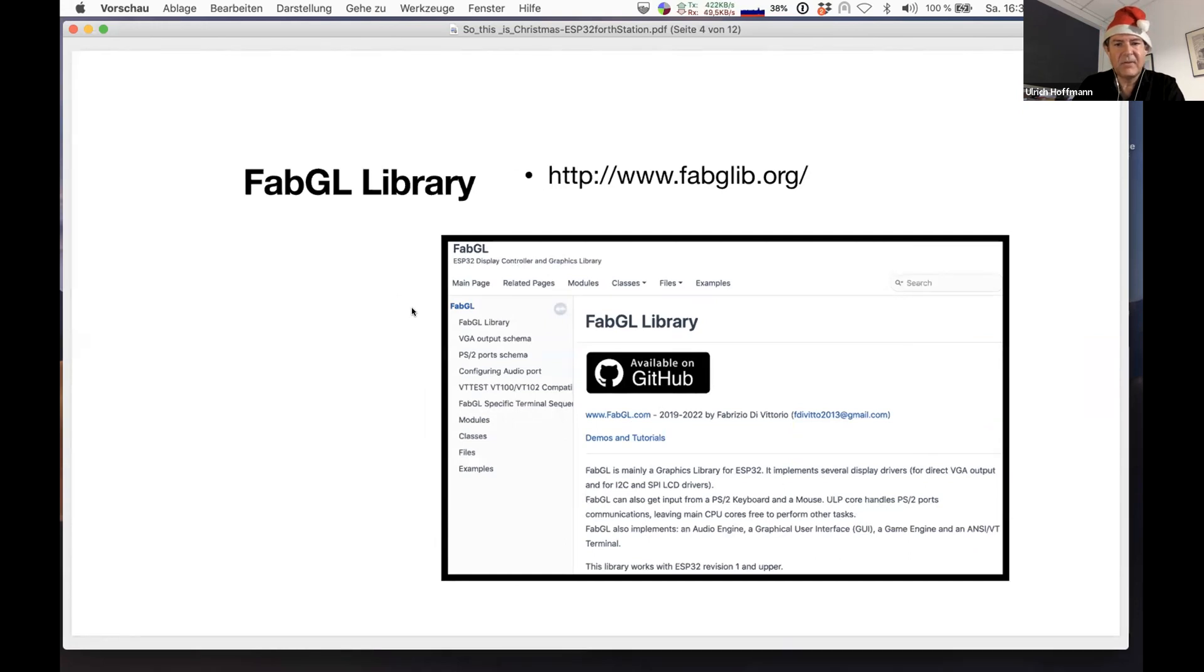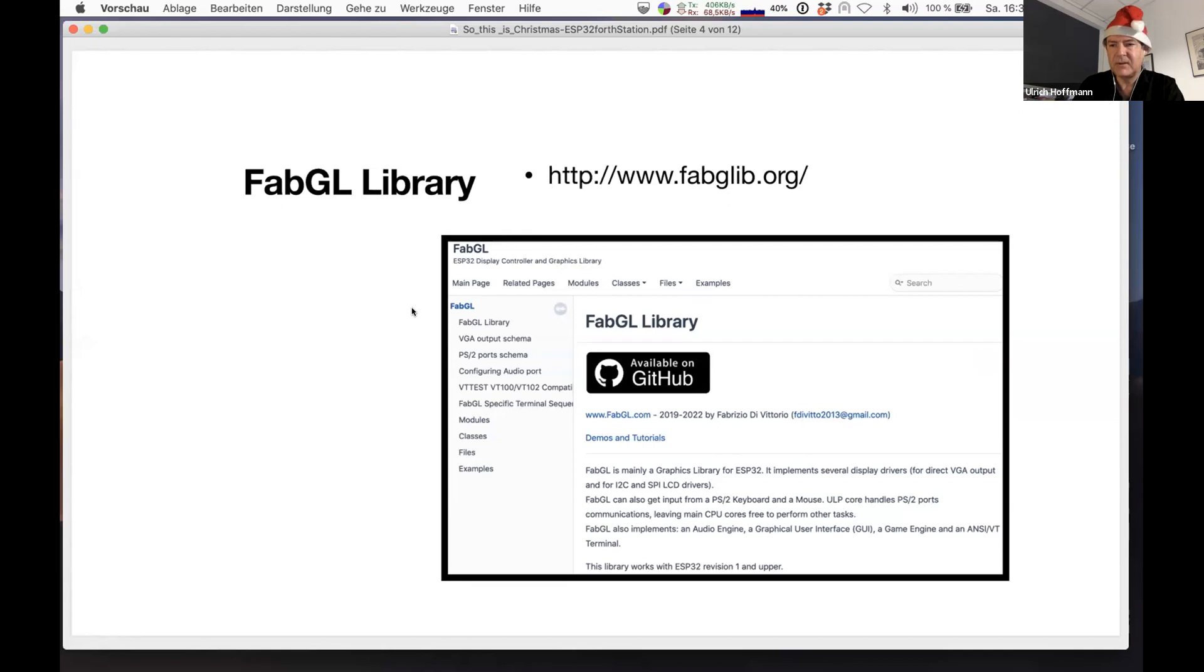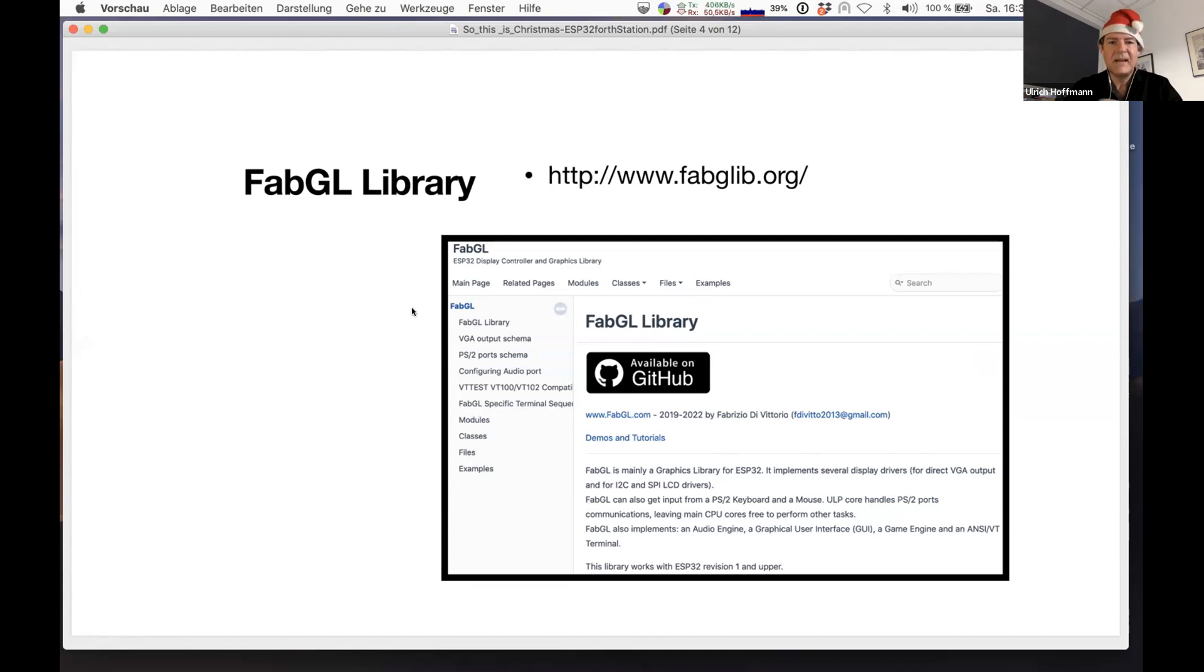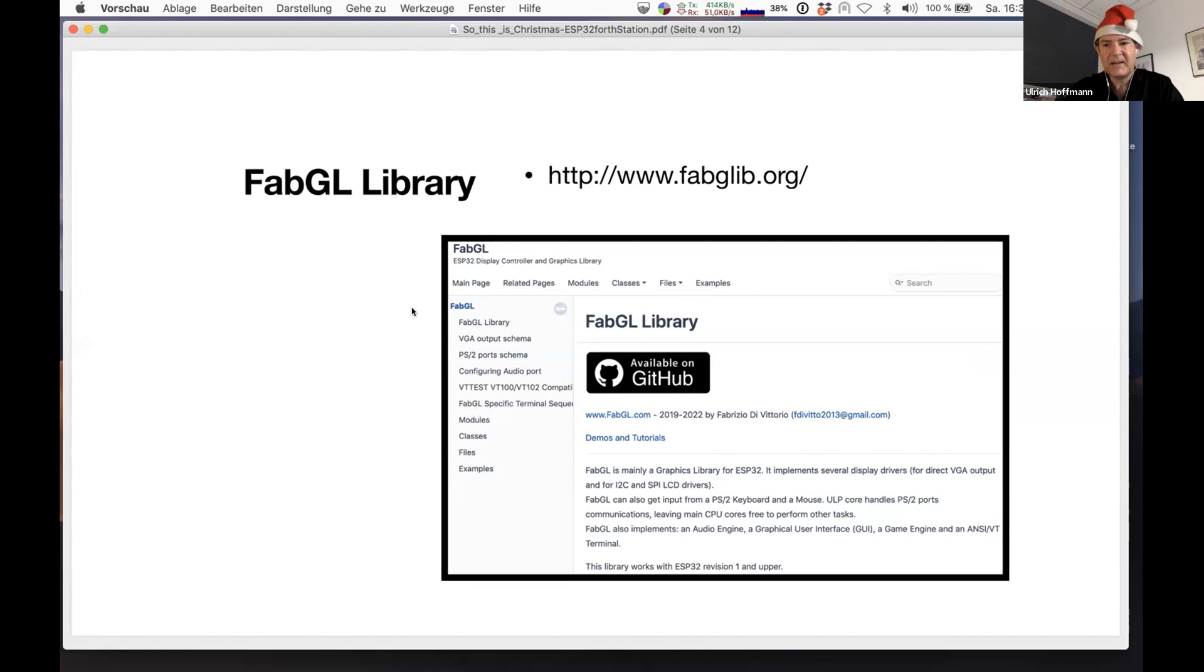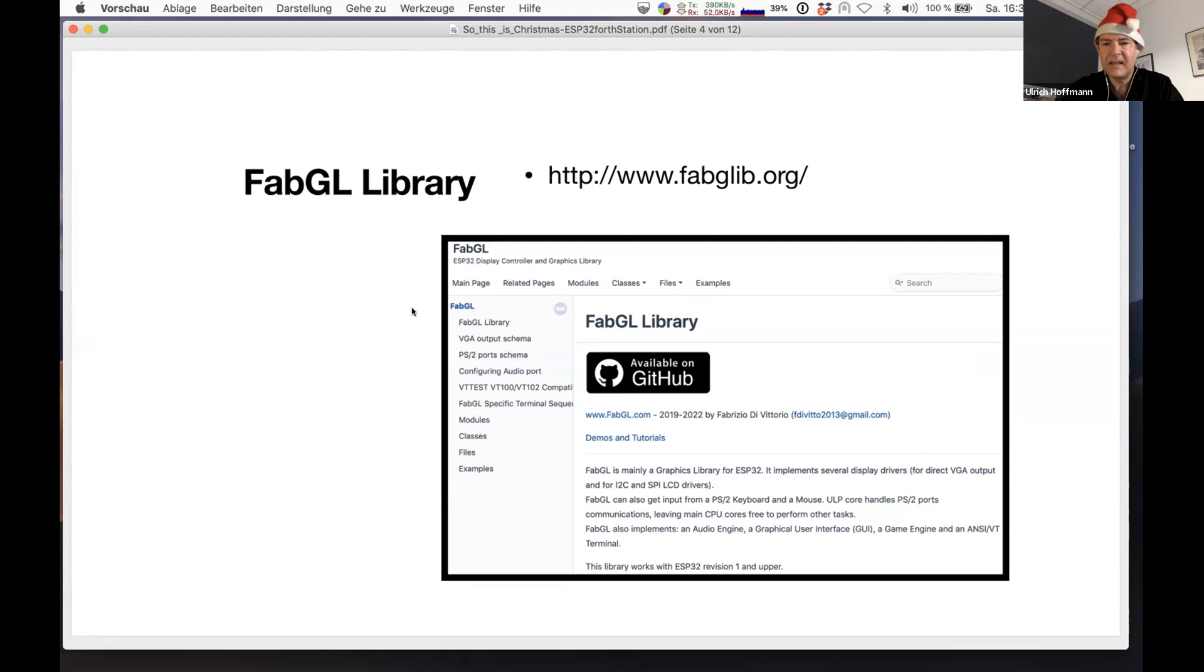The FabGL library comes with a huge amount of demo programs. You can build a CP/M system from it and run your old CP/M programs. You can make it a Pac-Man station. You can even with some extension, make it a very slow PC.